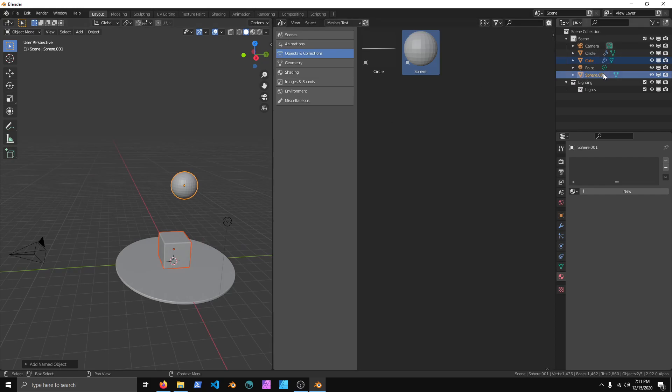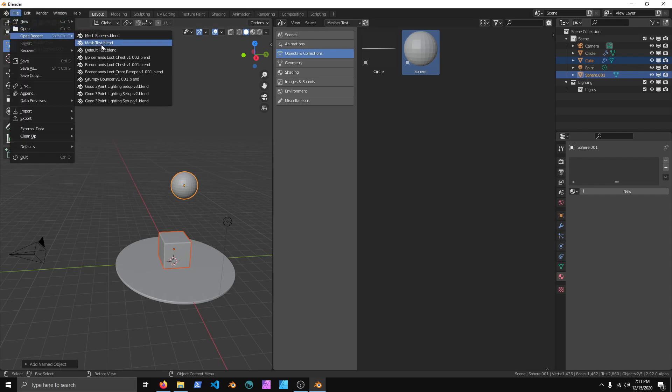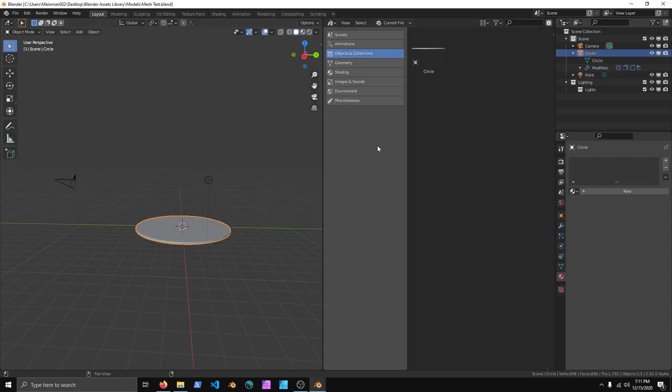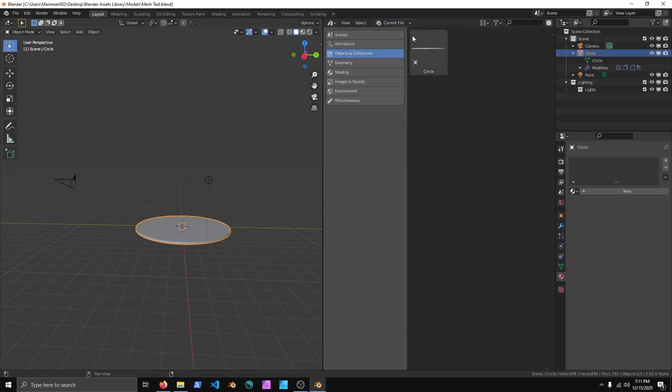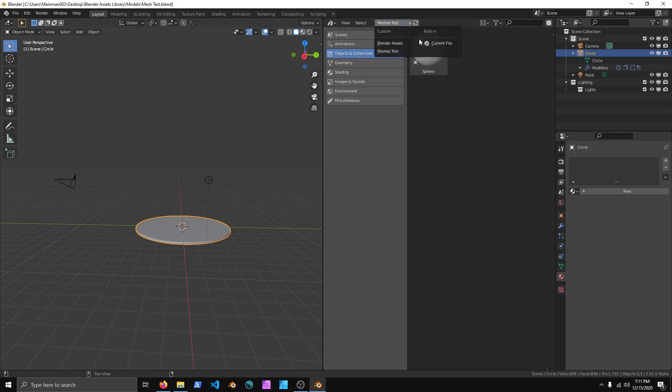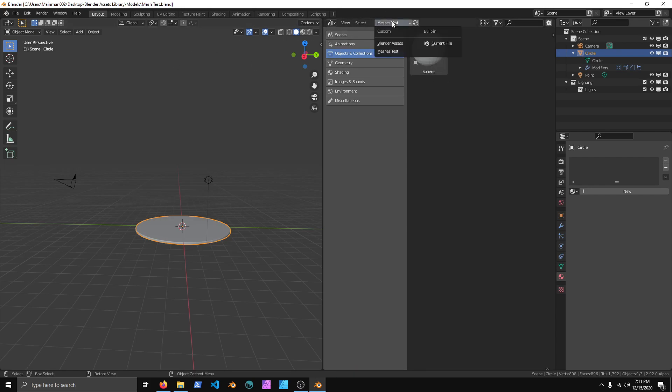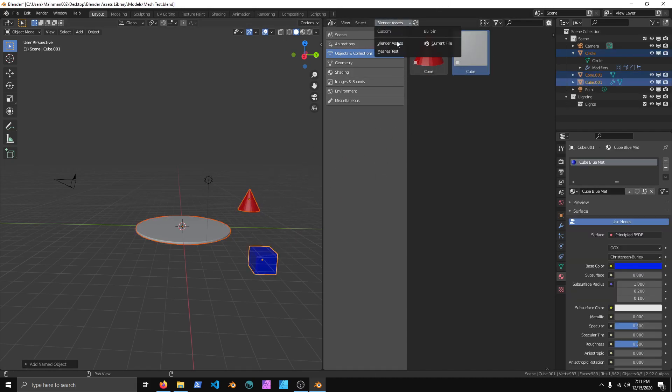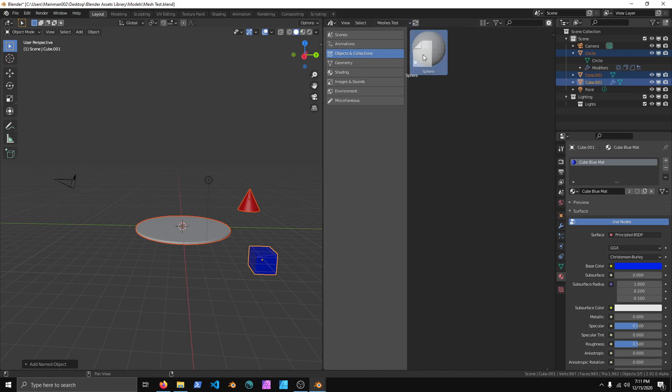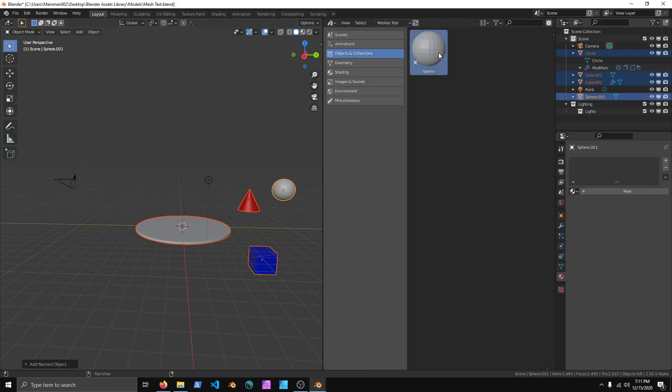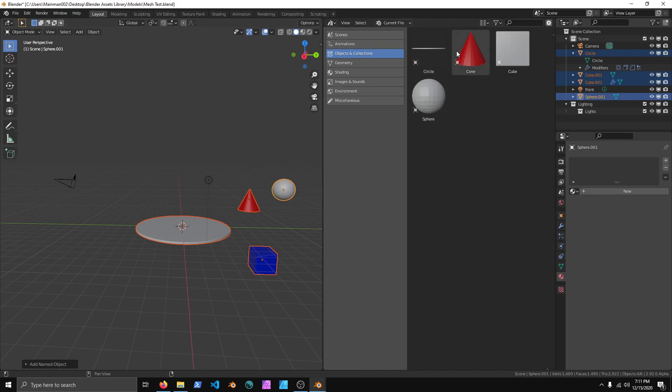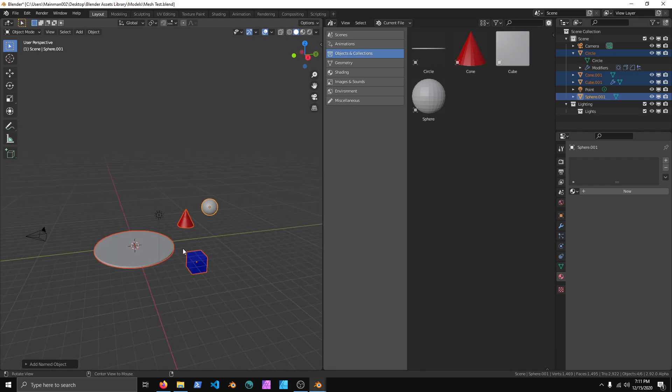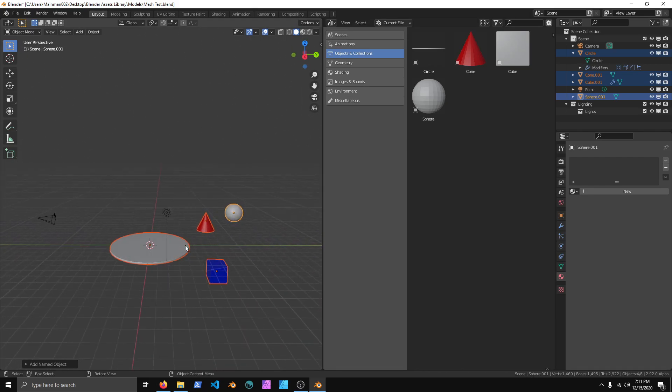So, just make sure that you Q, Make Asset. Save the file. And then whenever you open any of the other blend files, you should be able to see them. Of course, if you open... as you can see, Current File. And Mesh Test. And Blender Assets.